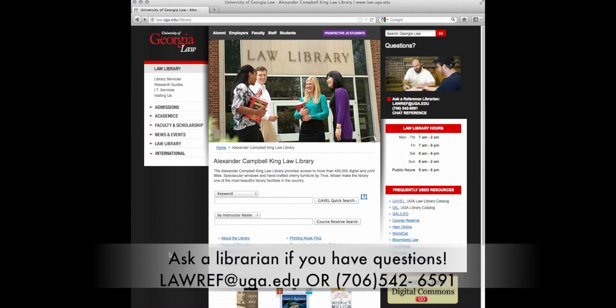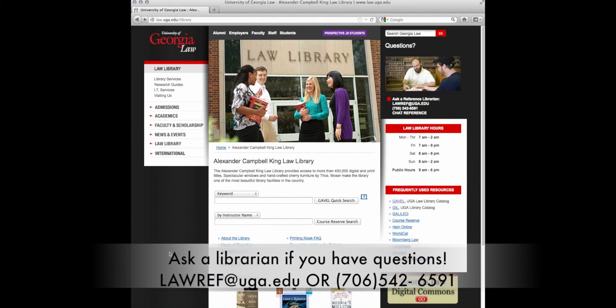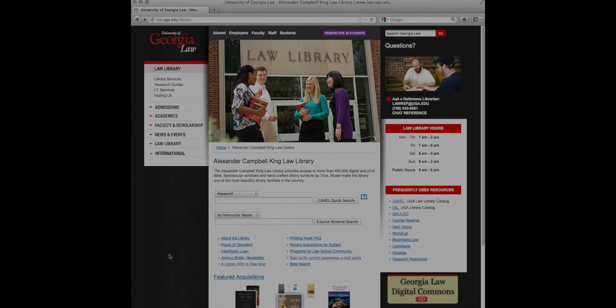As with anything at the library, if you have any trouble or questions, feel free to consult a librarian.